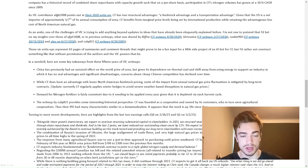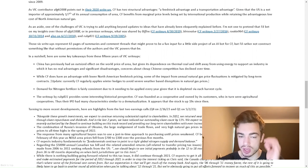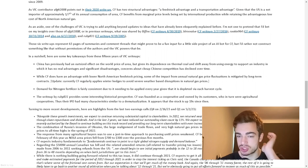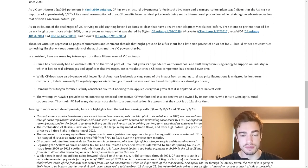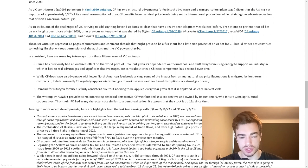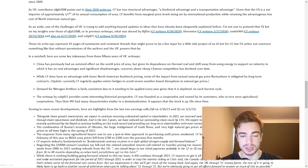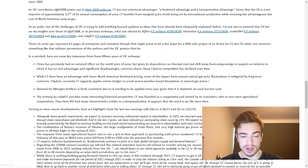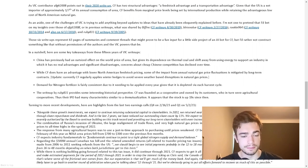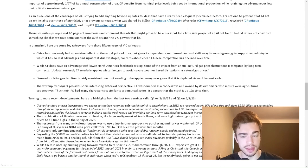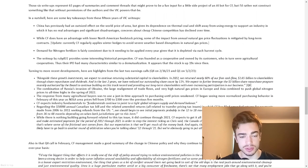As VIC contributor AFGTT2008 points out in their 2020 write-up, CF has two structural advantages: a feedstock advantage and a transportation advantage. Given that the U.S. is a net importer of approximately one-seventh of its annual consumption of urea, CF benefits from marginal price levels being set by international production while retaining the advantageous low cost of North American natural gas. As an aside, one of the challenges of VIC is trying to add anything beyond updates to ideas that have already been eloquently explained before. Those six write-ups represent 63 pages of summaries and comments, threads that might prove to be a fun input for a little side project of an AI bot for CF.